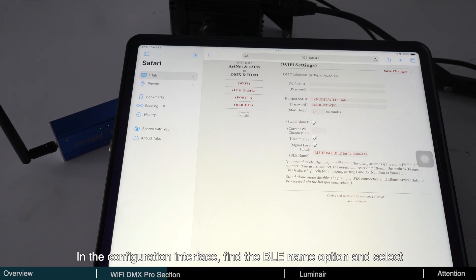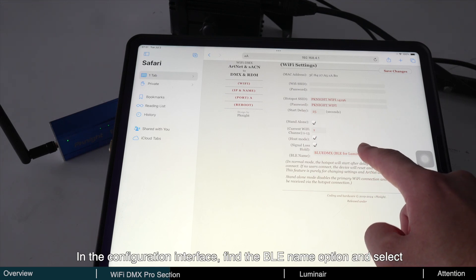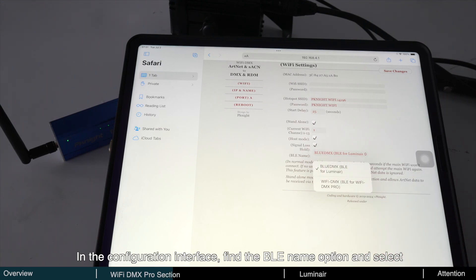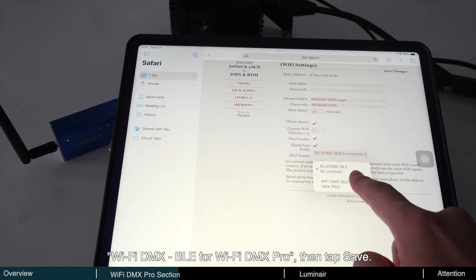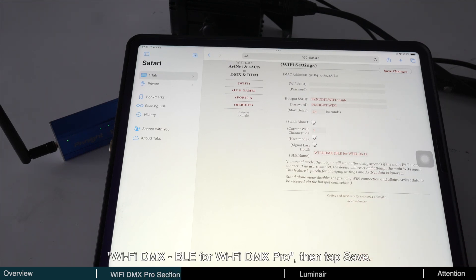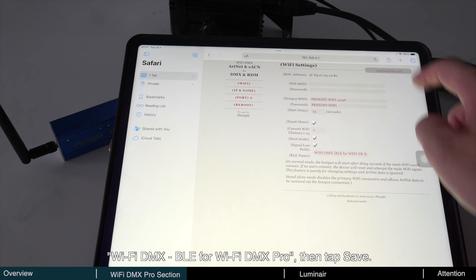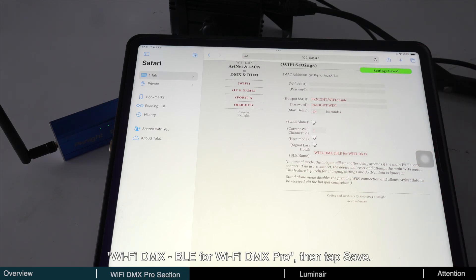In the configuration interface, find the BLE name option and select Wi-Fi DMX BLE for Wi-Fi DMX Pro. Then tap Save.